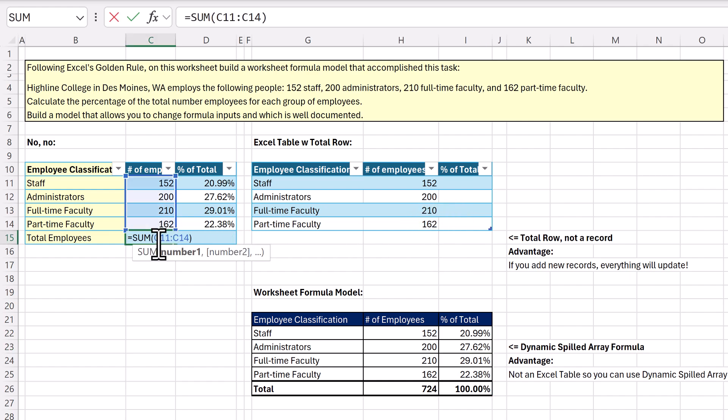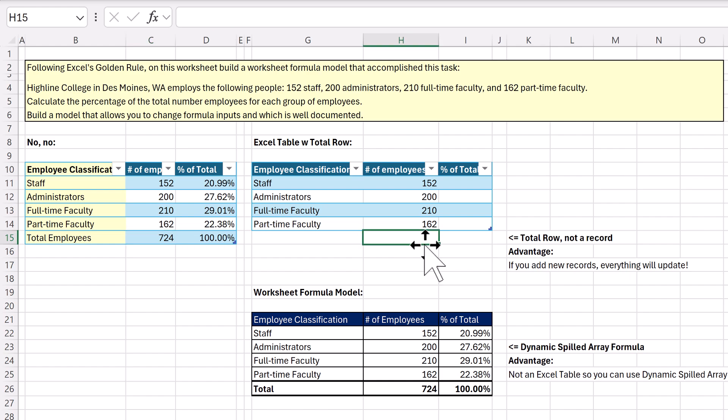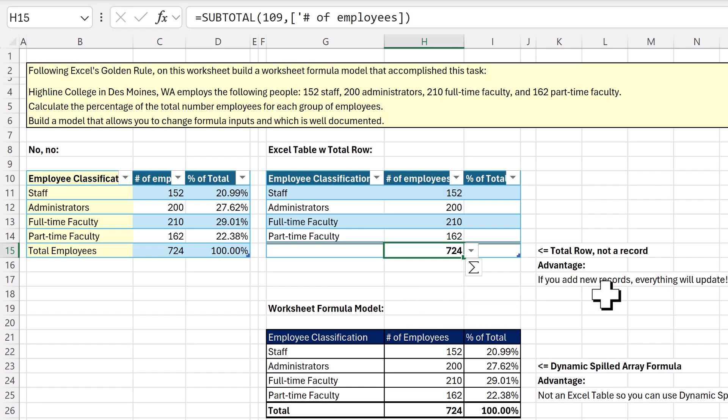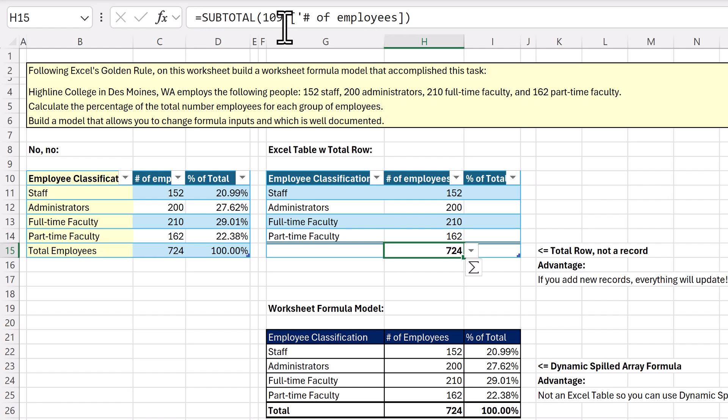So we don't put sum as a record. We actually, below the table, and there's a few ways to do this, I can just do Alt equals, and it adds the total row. If you look up to the formula bar, Excel tables use the subtotal function, and 109 means sum. The other way to do that, instead of the cool keyboard, is right click, table, and then you would click total row, and it would add a total row.